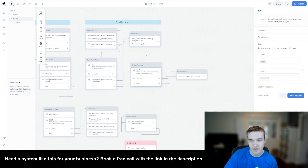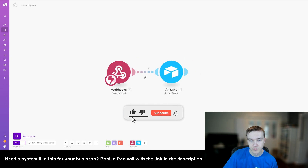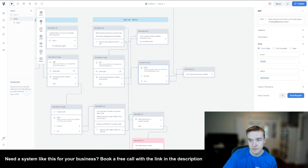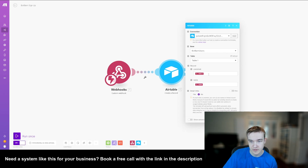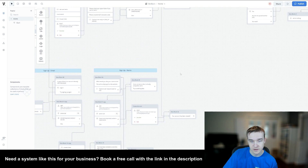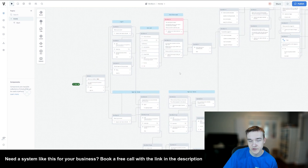The else branch triggers a Make.com POST request that actually creates the account — it sends the email and name data into Airtable to record the new user so no one else can use that information. In the Make.com sign-up scenario, a webhook receives the data, and an Airtable module stores the email and name fields. Once that has successfully run, Voiceflow tells the user 'Your account has been created' and continues on to the main flow however you've set it up.